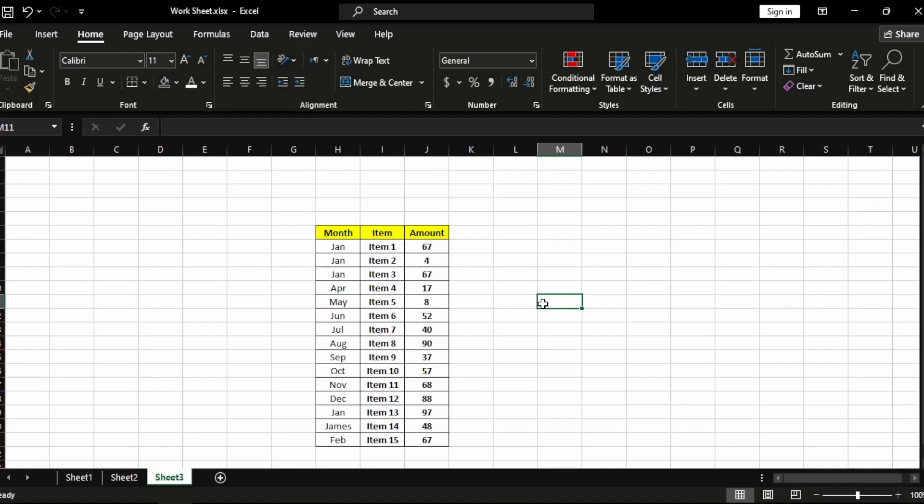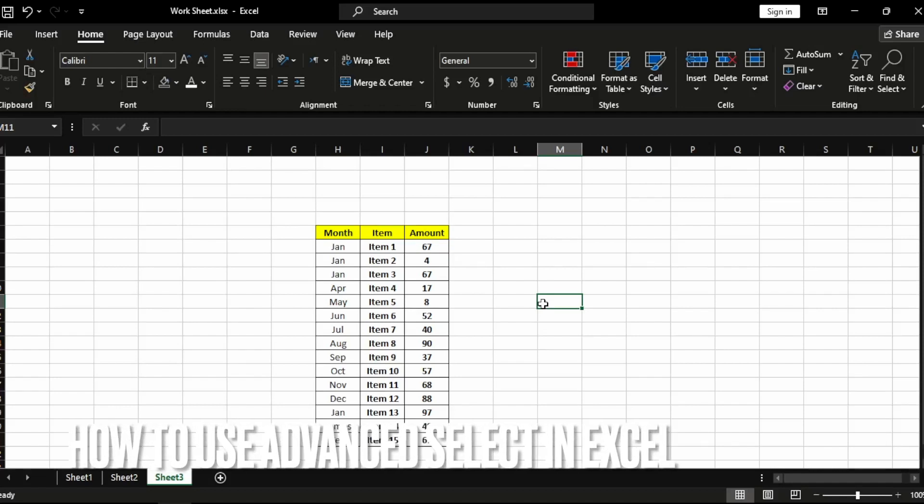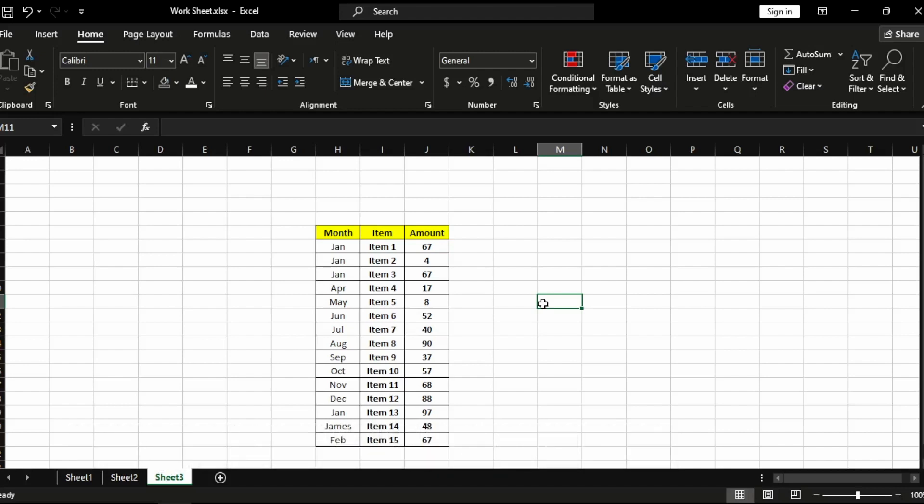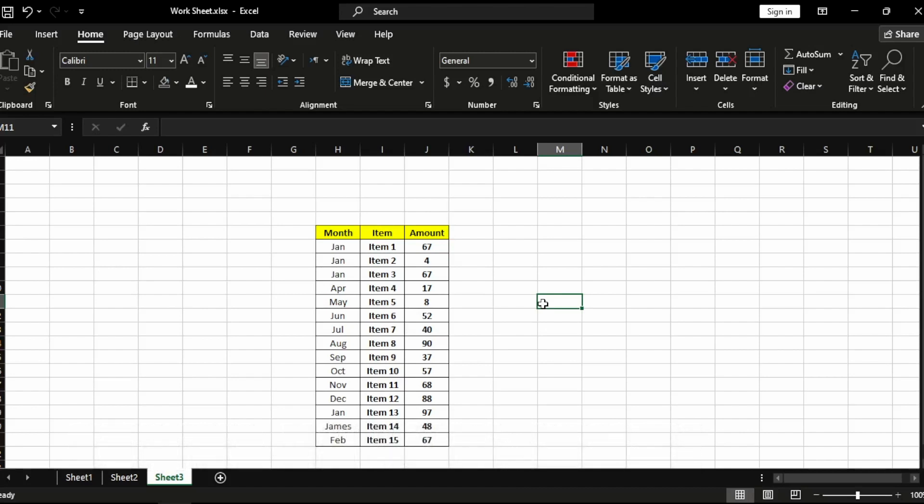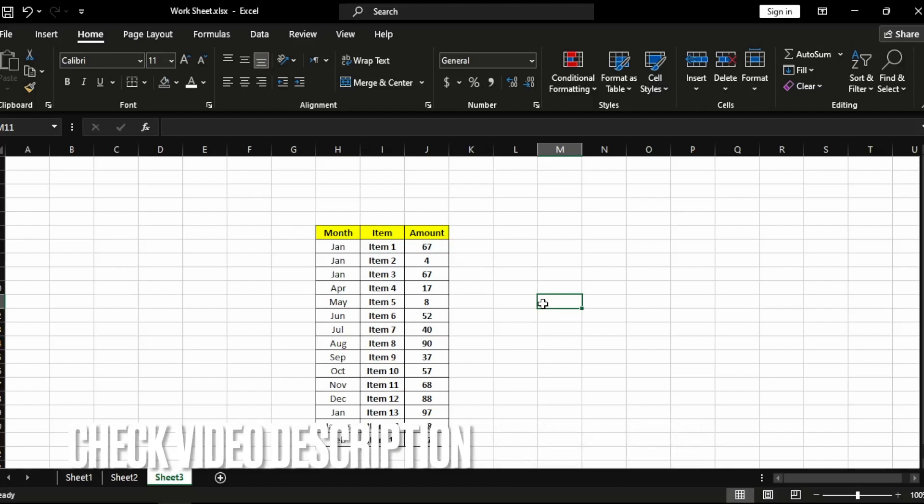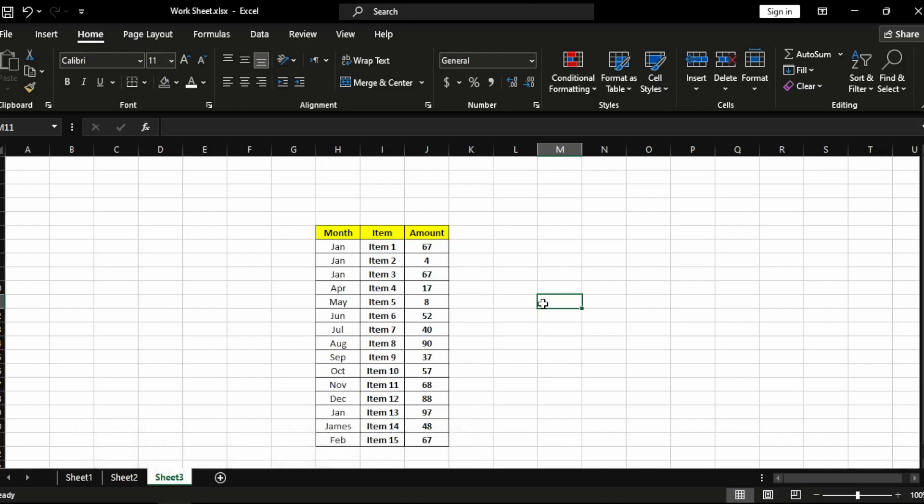Hi, welcome back! Today we're talking about how to use Advanced Select in Excel. Why would you want to know this? Well, maybe you have a big table with many duplicated values for the same name, and you want to give them all a color with one click.